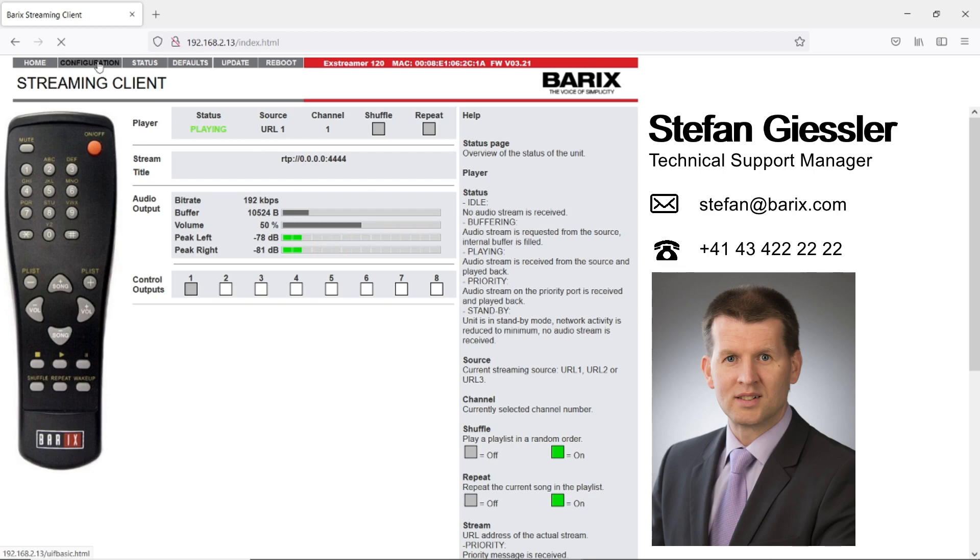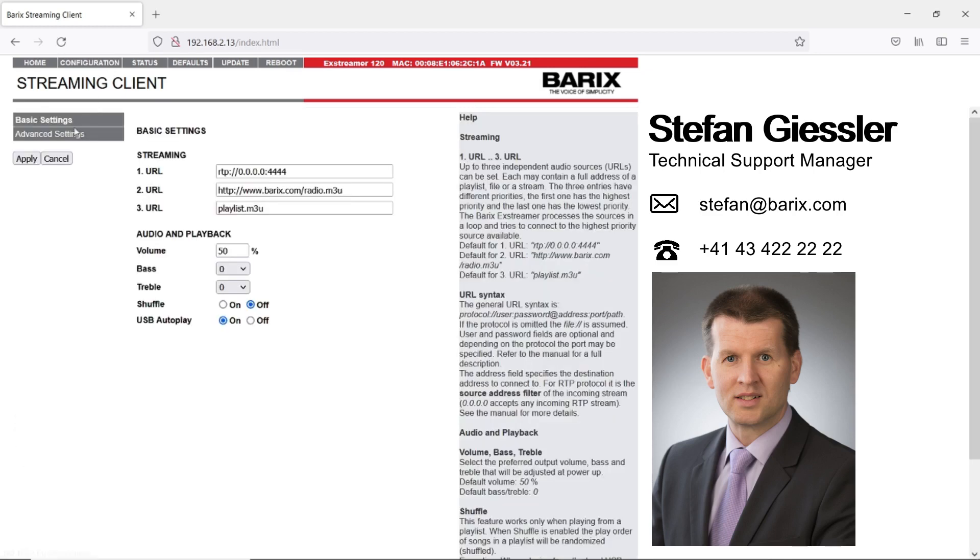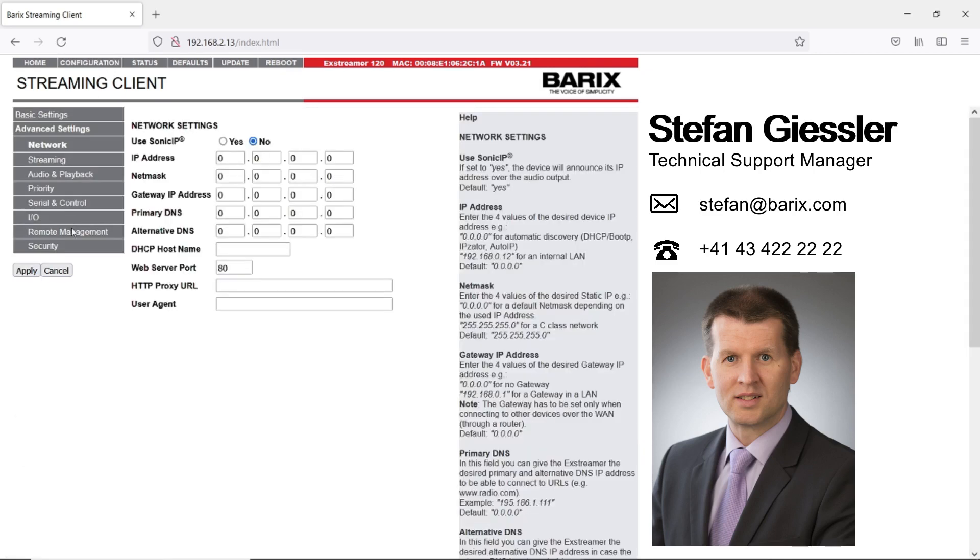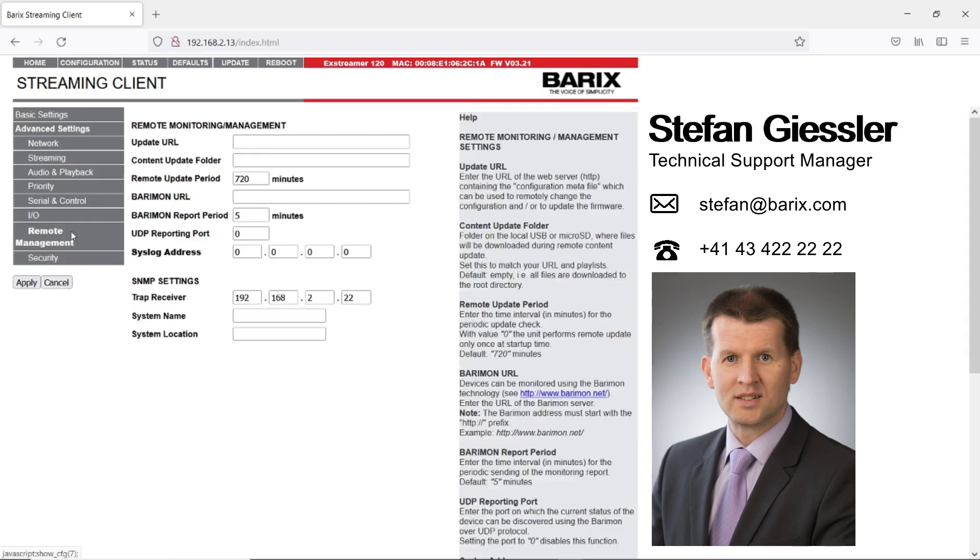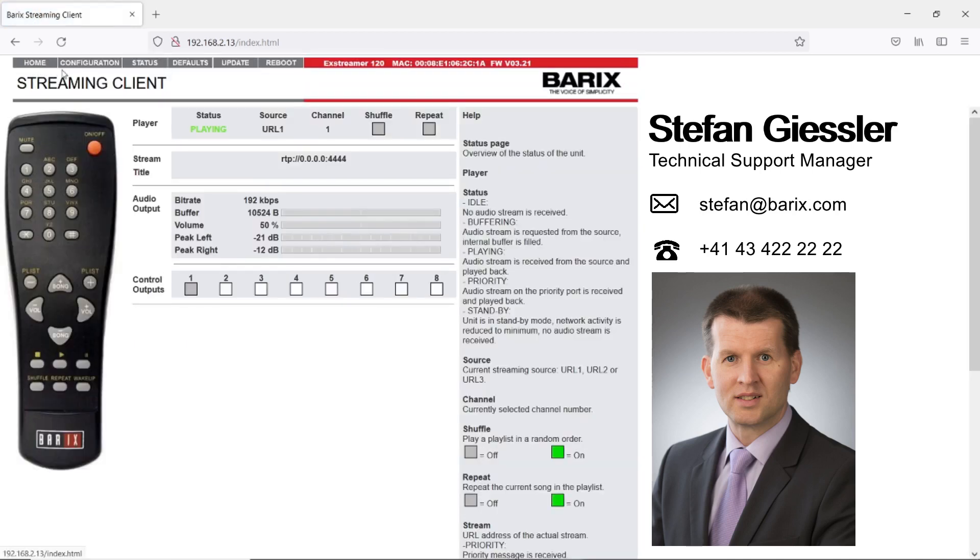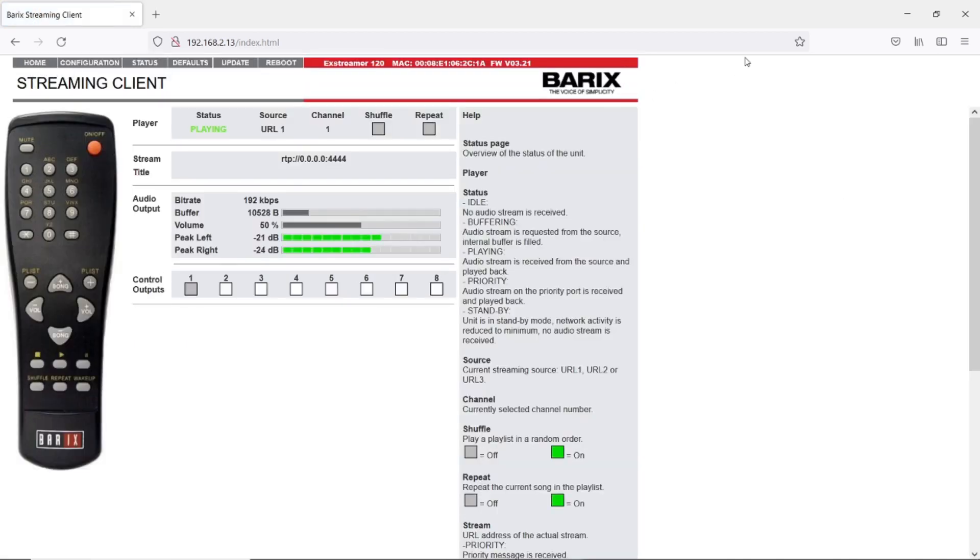To use SNMP trap, you have to configure the target IP address for the trap. You do that under configuration, advanced settings, remote management, and here in the SNMP settings on trap receiver you configure the target IP address. Let's see how that works.